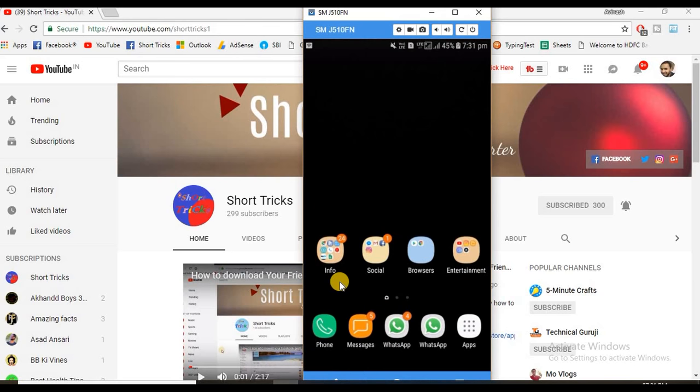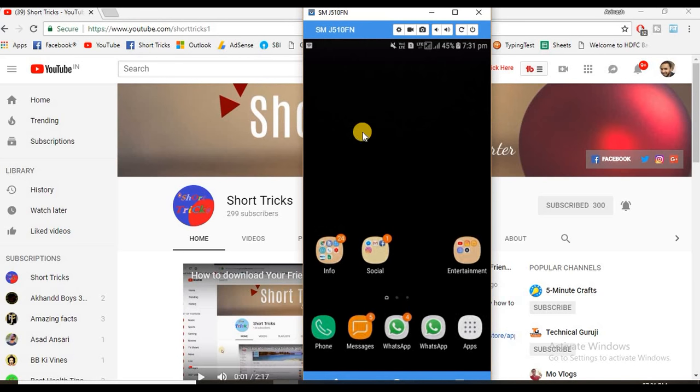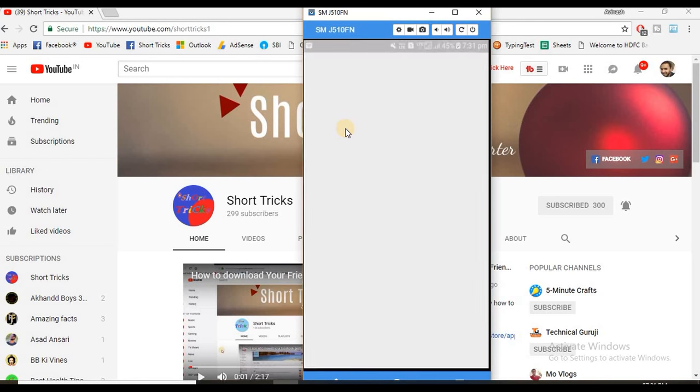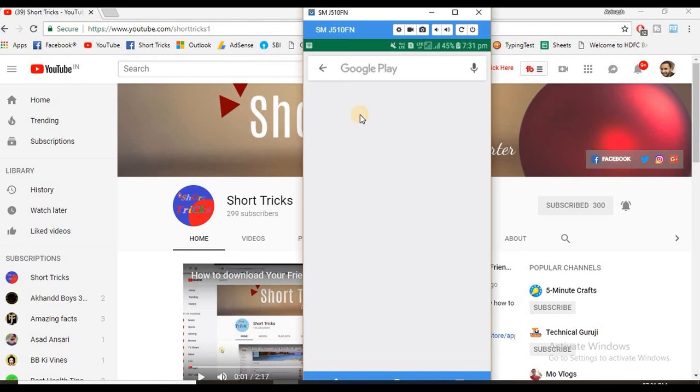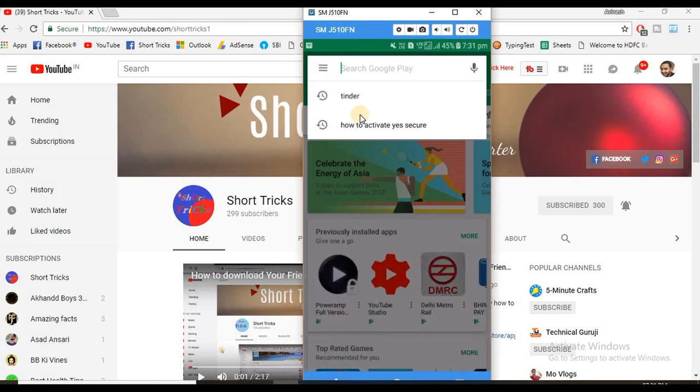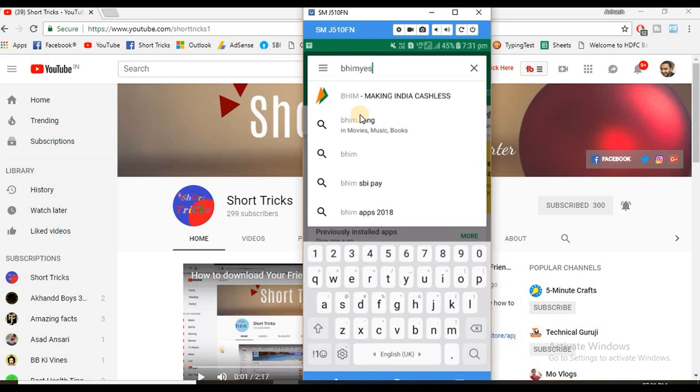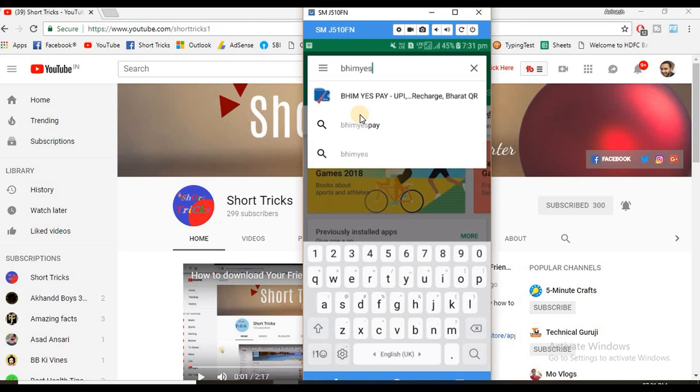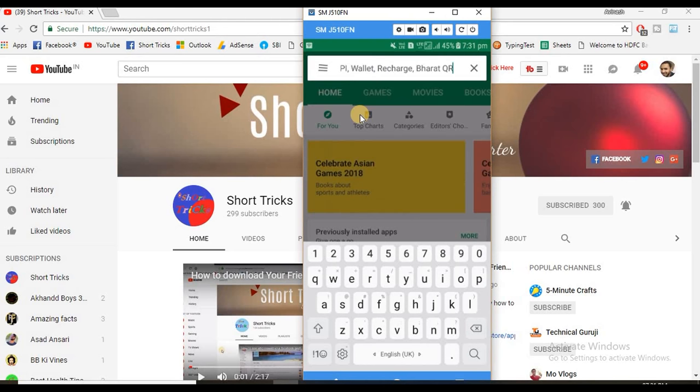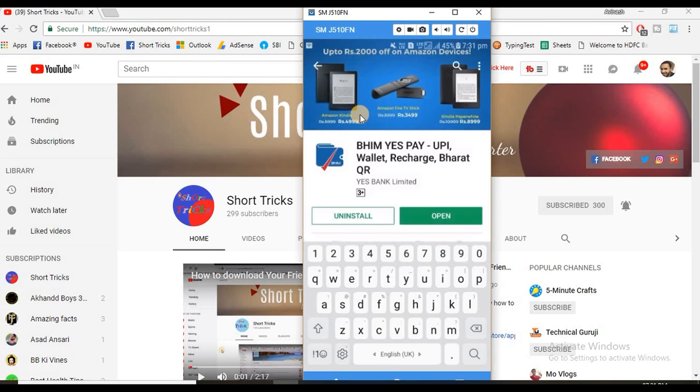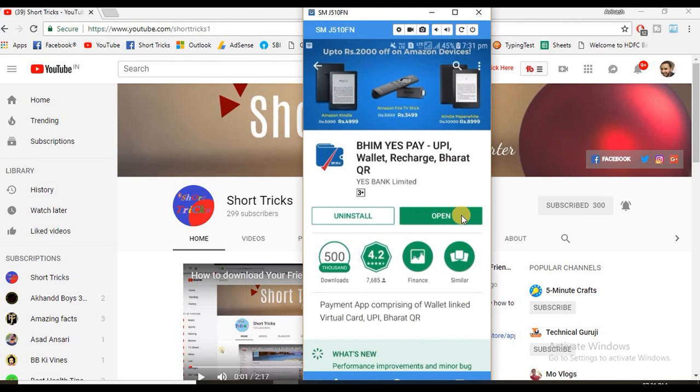First of all, open your Play Store and search Dheem YesPay. Now install it and open it.